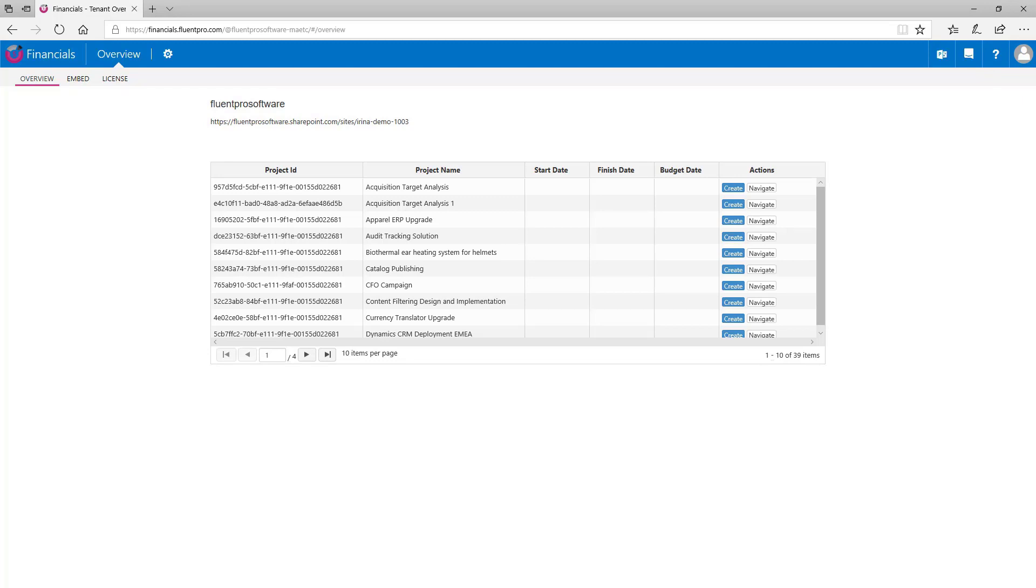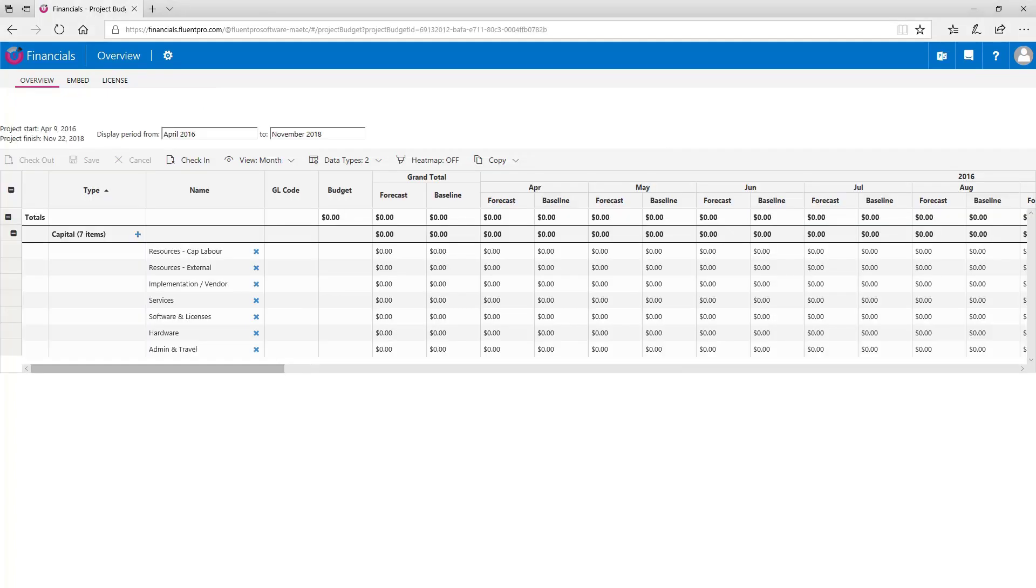This page displays all projects present on your PWA and two options are available here. Navigate option allows to open the project from your PWA and create option redirects user to the project and allows to create the budget for this project.